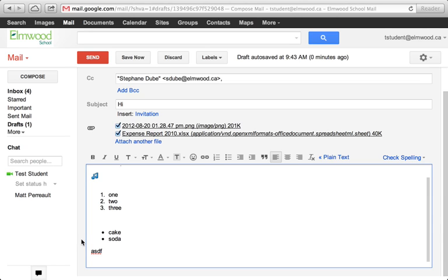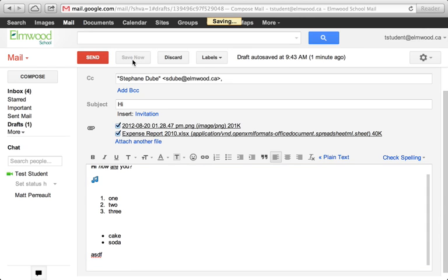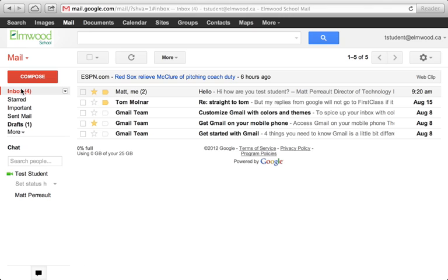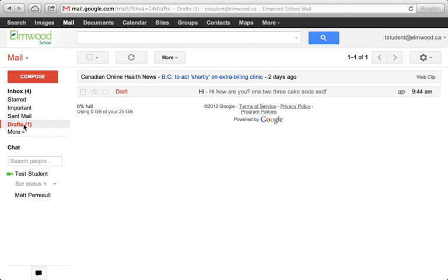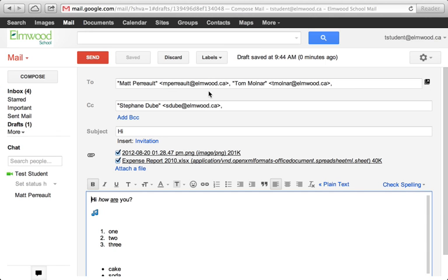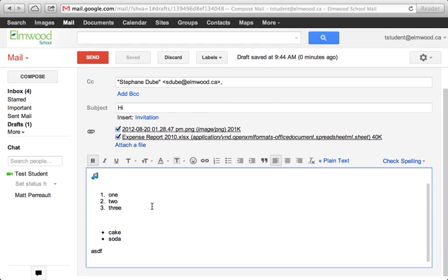When you're ready to send the message, you'll notice up here it's got a big happy send button. But let's say you're not ready to send it. You might want to just save it, and then go check your messages and finish writing it later. So you'll notice now there's a number one beside my drafts. If I click that, I can see I've got a draft. I go ahead and click it. I can see I was sending it to Matt and Tom and CCing Stefan. It still has all its attachments and everything I've written. And when I'm ready, I push send.